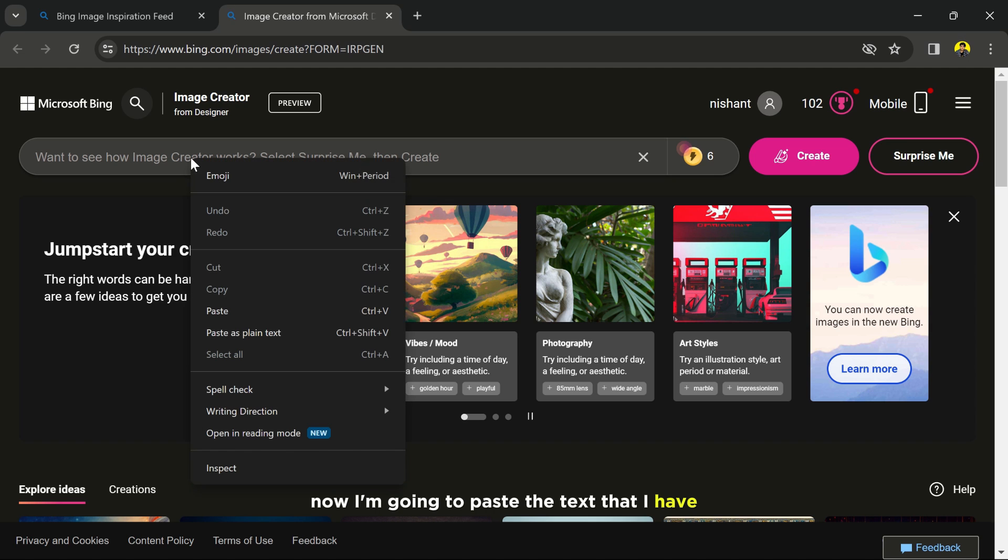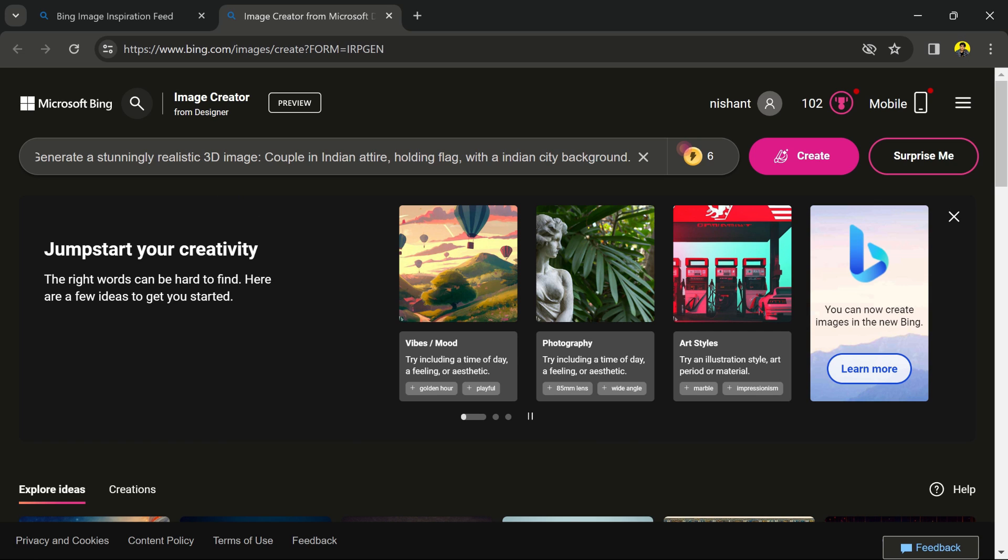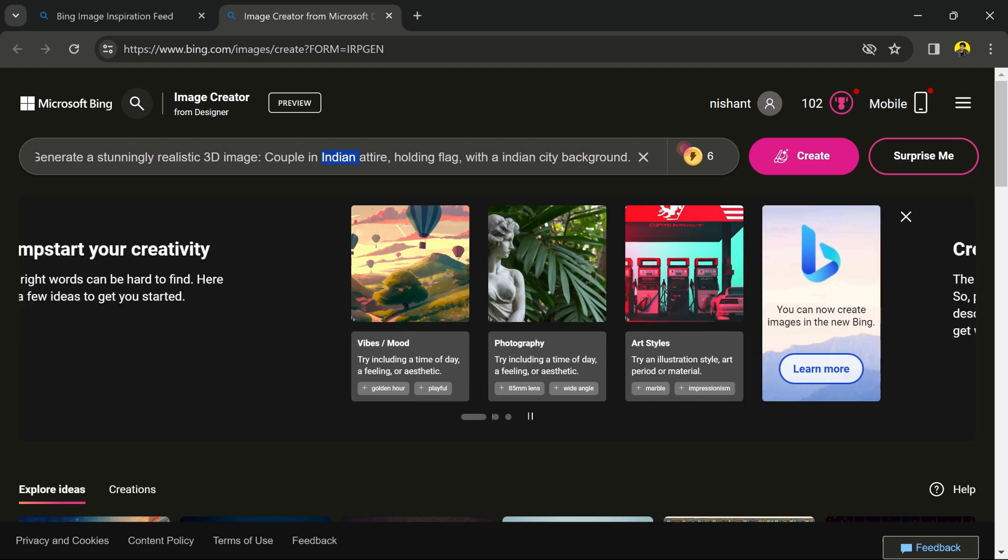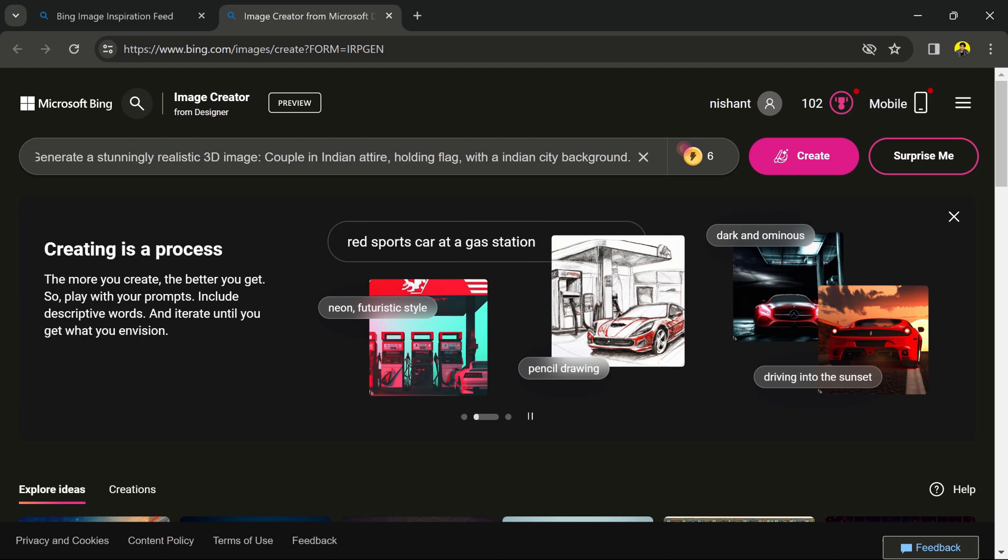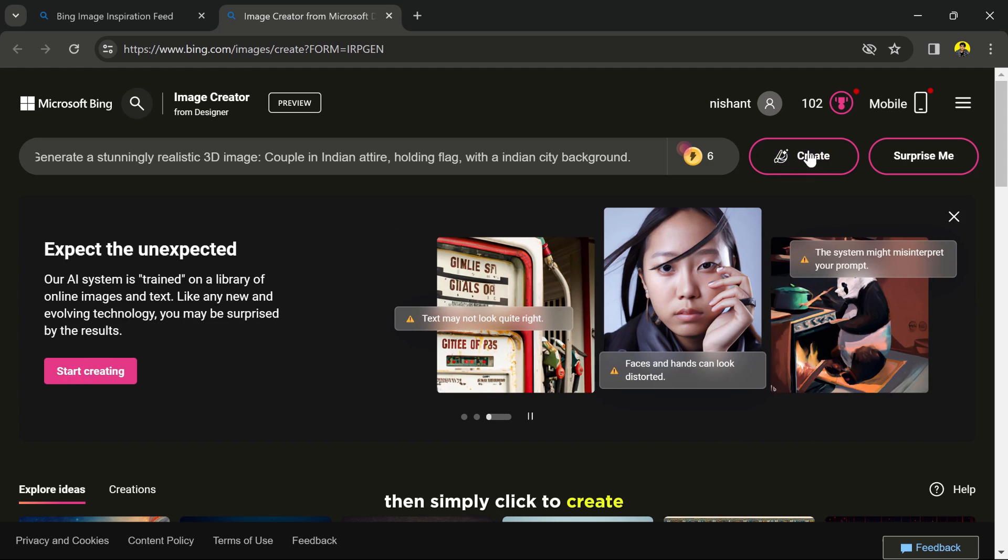If you want this prompt, check the description of this video. Change the country name to yours, then simply click create.